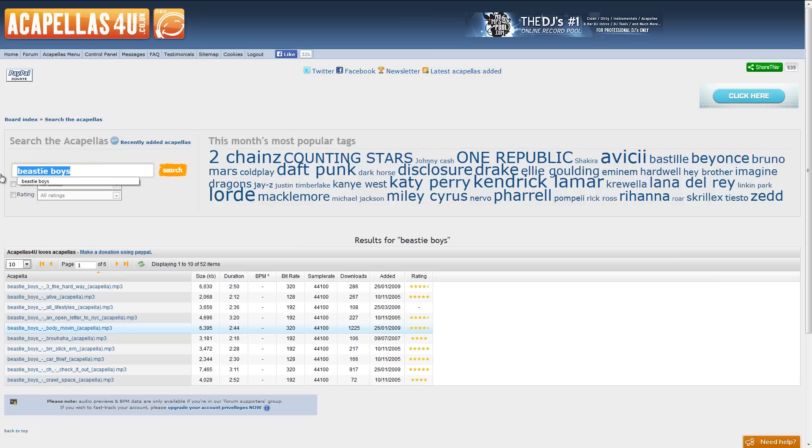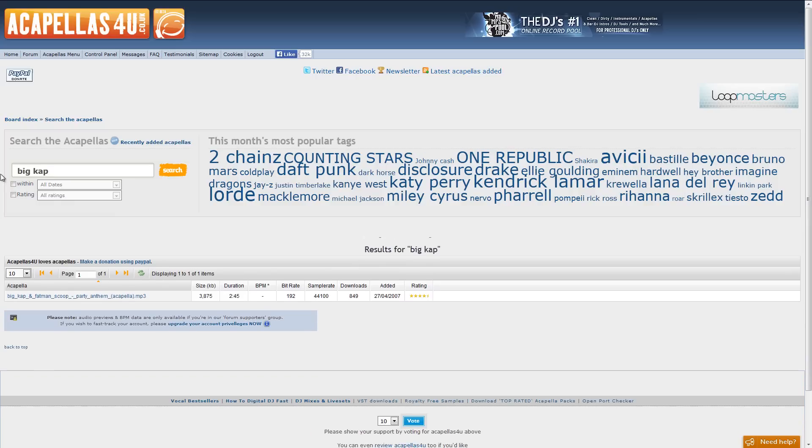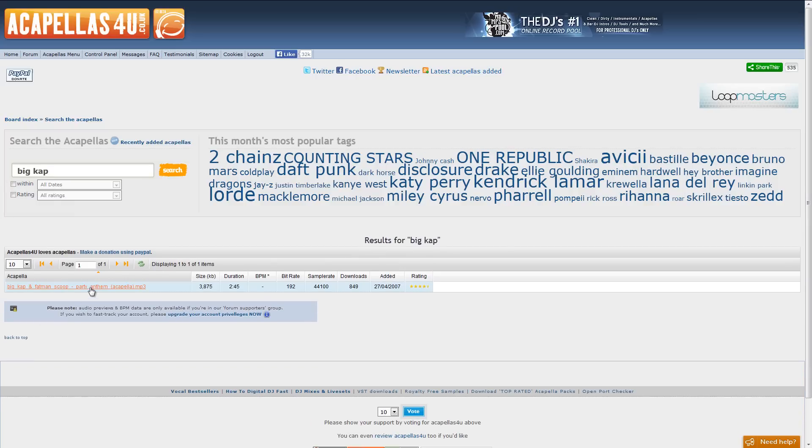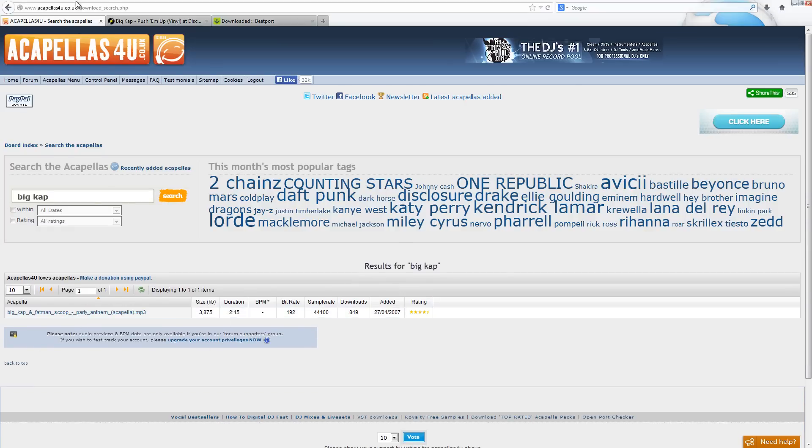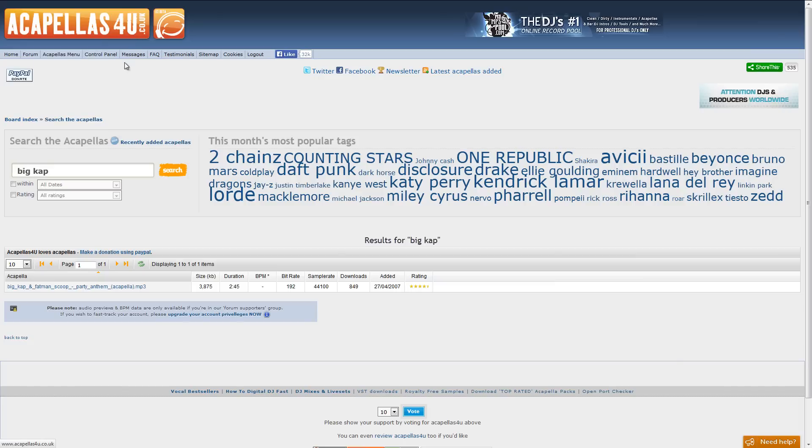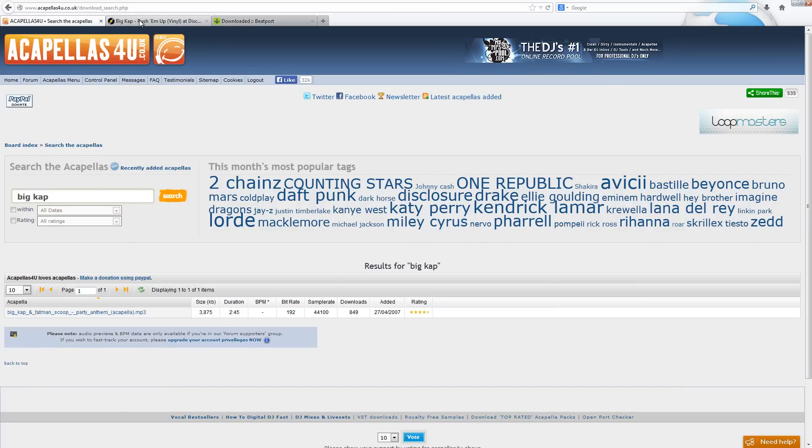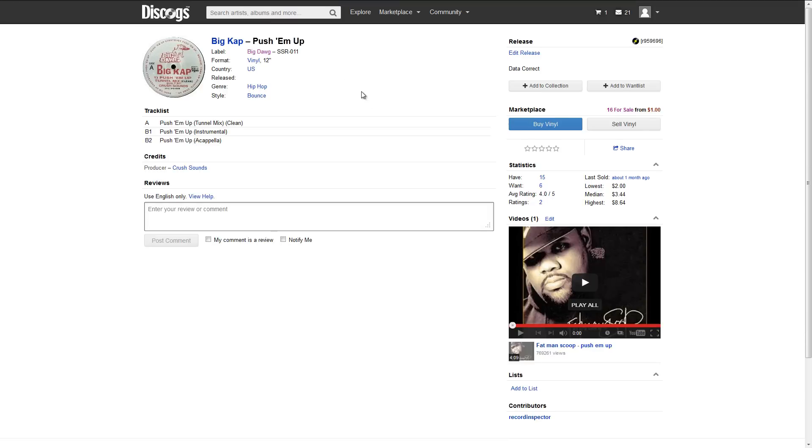What happens if you can't find an acapella that you want? Like I was looking for a Big Cap acapella recently. There is one here, but it's not the one I was looking for. So what you have to do in that case is just track down the record that the acapella originally comes from. And I found it here on Discogs.